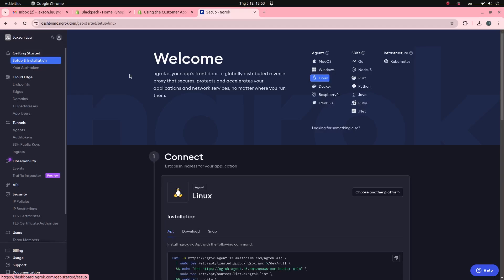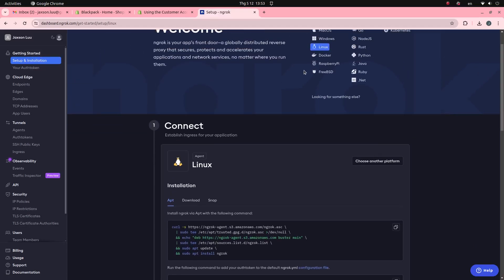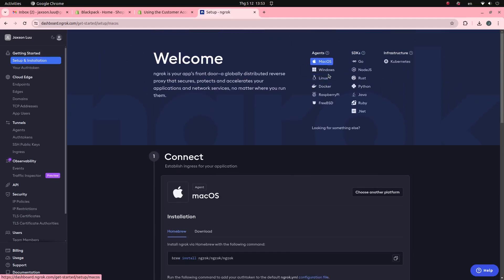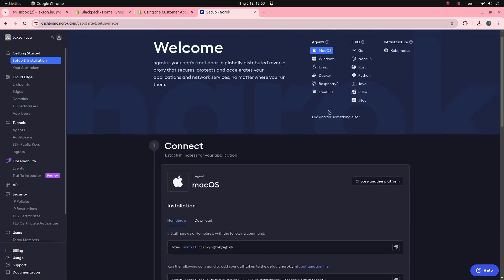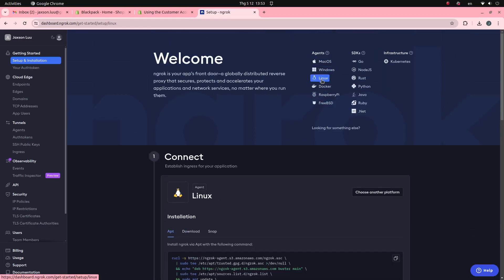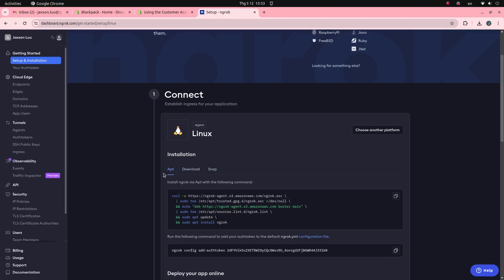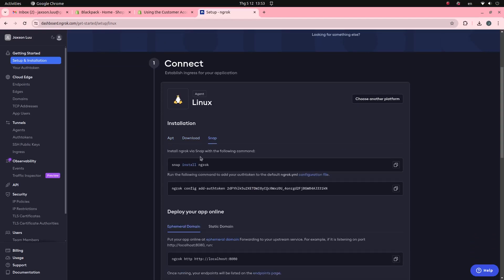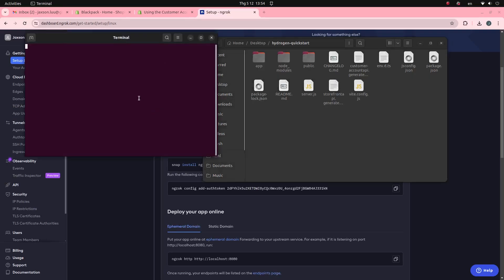Go to Setup and Installation in the sidebar section. You can see many setup options here. Choose an option that suits your development environment. I'm using the Linux operating system, so I will choose the Linux option. Copy the installation command line, then paste it into your terminal.